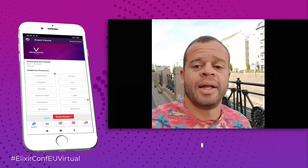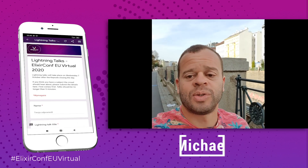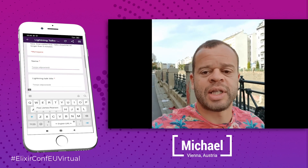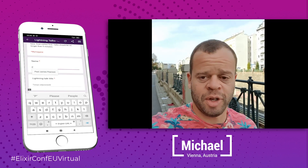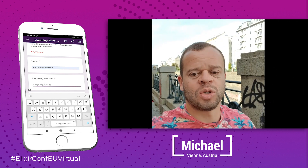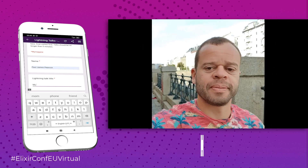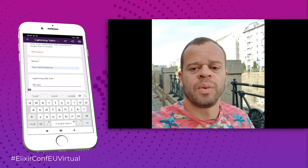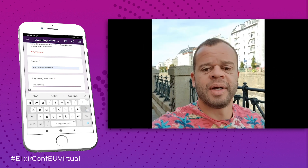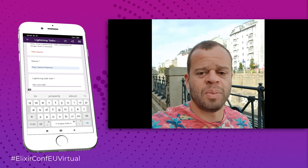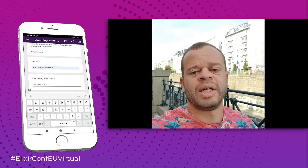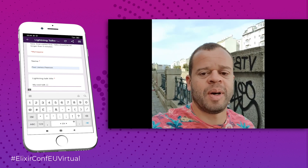At the end of the conference, there'll be a chance for some lightning talks. If you'd like to get up on a virtual stage and discuss something interesting, please submit a five-minute talk proposal. When the talks are finished, you can rate them in the app. To give us more detailed feedback on the conference, please take part in our wrap-up survey.